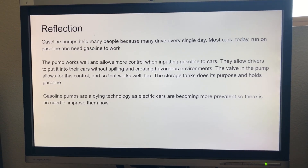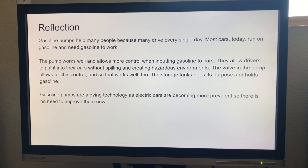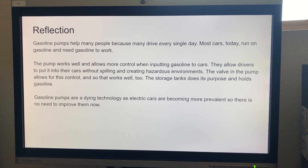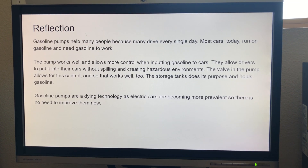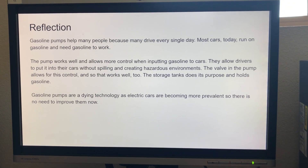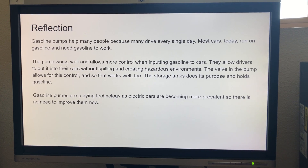For improvements, we don't need improvements as gasoline pumps are a dying technology, because electric cars are becoming more prevalent.